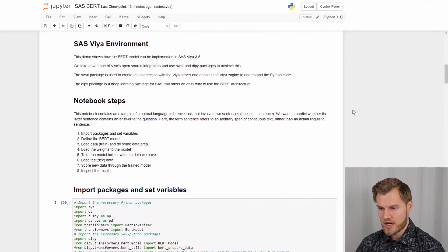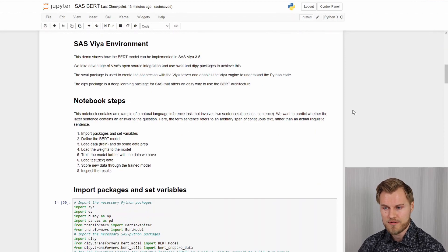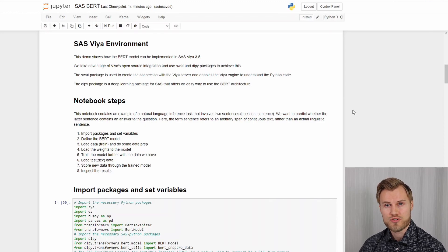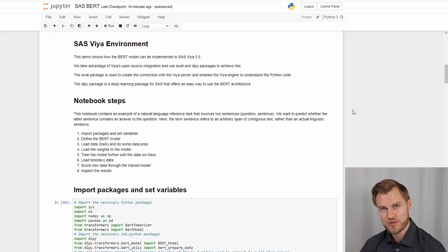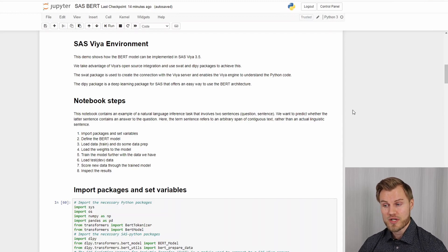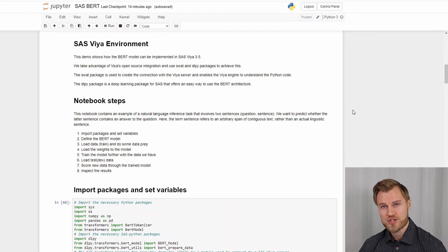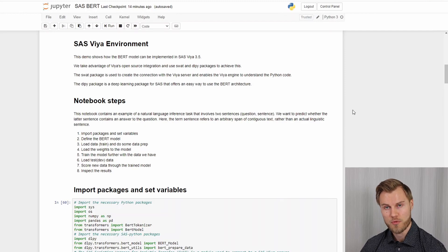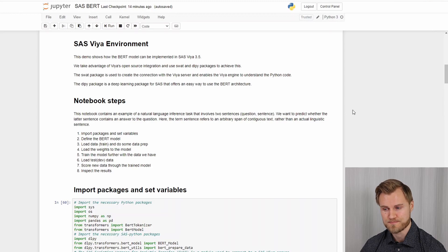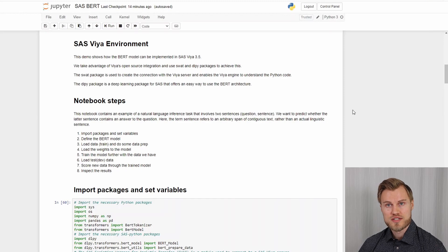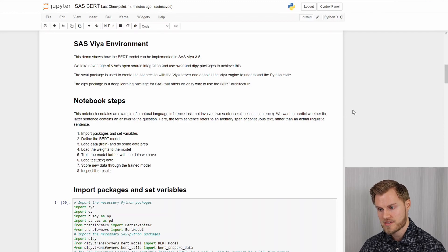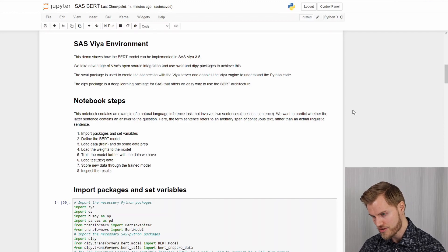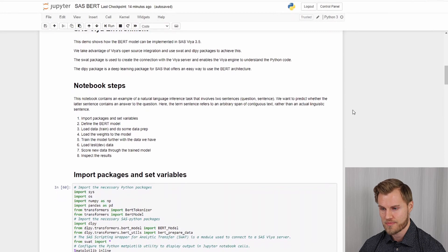The environment I will be using is SAS Viya 3.5 and we take advantage of the open source integration capabilities we have in the platform. We use two packages SWOT and DLPy to achieve this. The SWOT package is used to create a connection between Viya and the open source interface, in this case Jupyter Notebook. And then the DLPy package is used to do the deep learning things and it offers an easy to use code package for the BERT architecture.